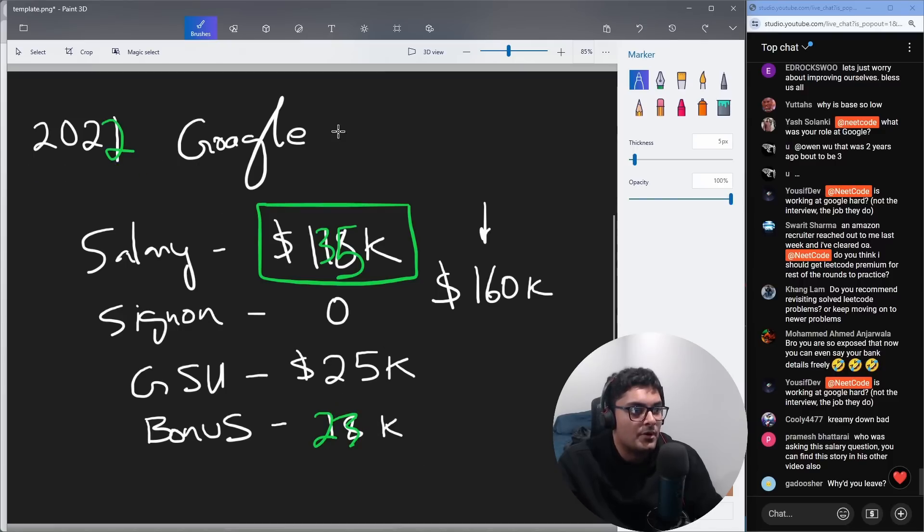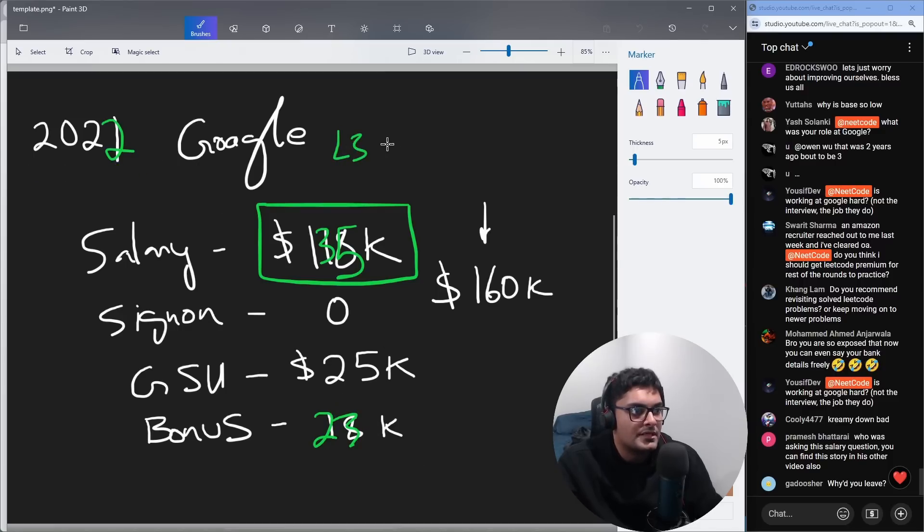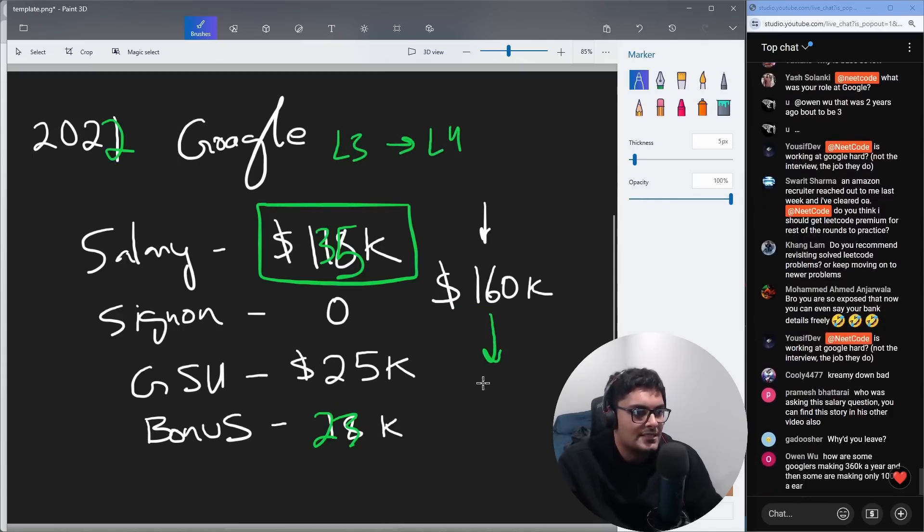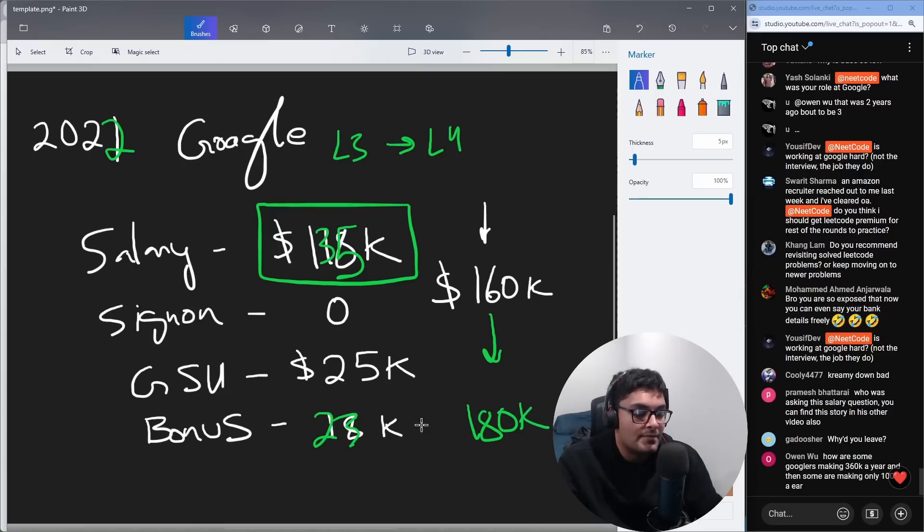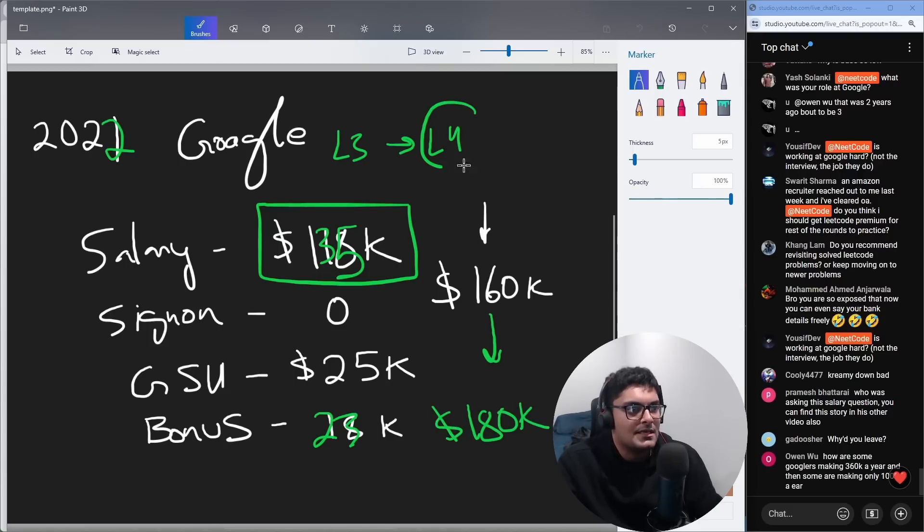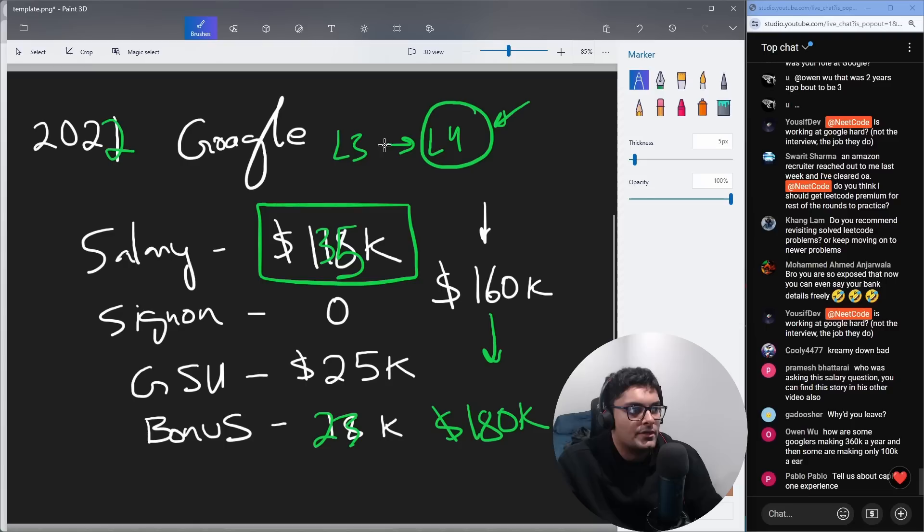So in total, even after getting promoted, I went from L3 to L4. My total probably went from 160 to 180, which is great money. It's good money. I'm not complaining. But somebody with L4 level at Google can get another job,